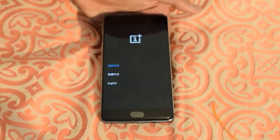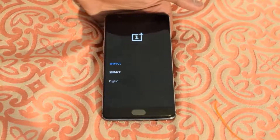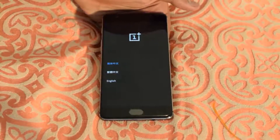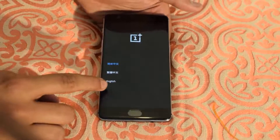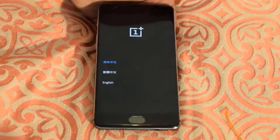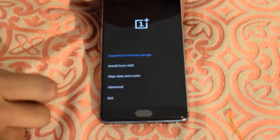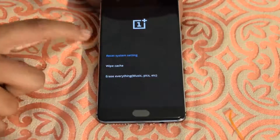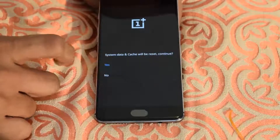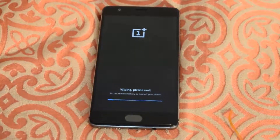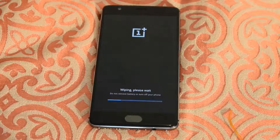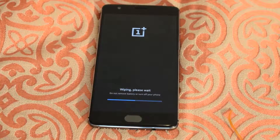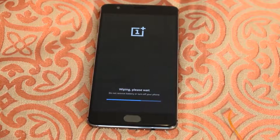Right now you get three options on your screen. The first two options are in Chinese and Japanese, and the third one is English, so I'll click on English. Here I'll go to 'Wipe Data and Cache' and click on 'Reset System Settings'. Resetting system settings will delete all the apps that you have installed on your device — only the apps will be deleted, and your files in the internal storage will not be deleted.